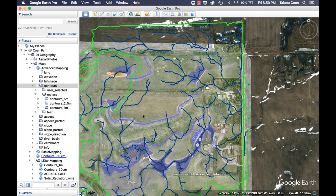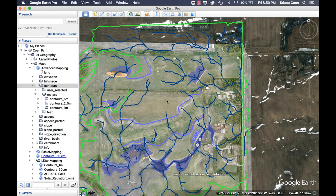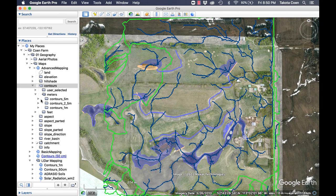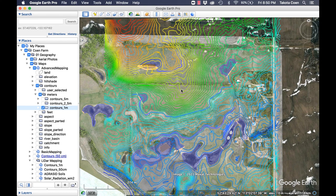Those valley locations are typically the best places in the landscape to build dams — and it just so happens that's where I built them. I had done all this design work without any of these extra layers originally, and had to map out water lines manually to visualize where water would flow. This is some of the stuff you get with the advanced mapping package, or you can just purchase the plain contour lines for 30 bucks and do it manually yourself.